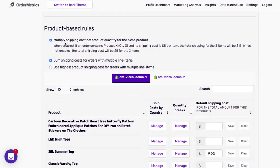So this is the case in which you have a product quantity of three for a single line item in an order. This will either, you can either multiply the shipping costs or have it be a fixed rate.